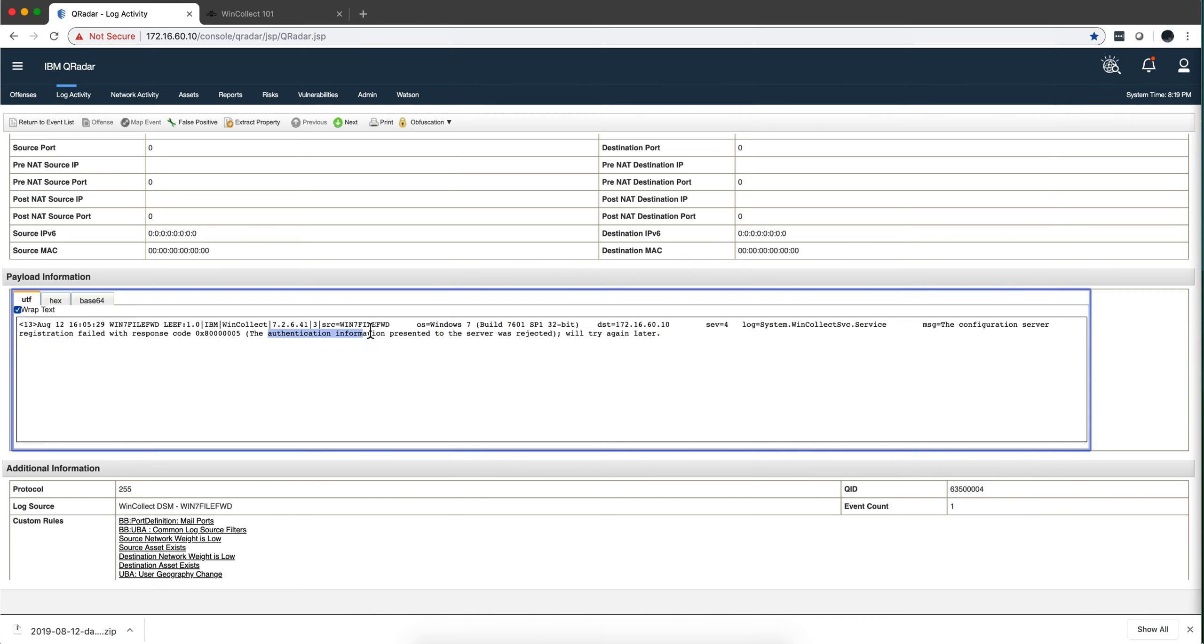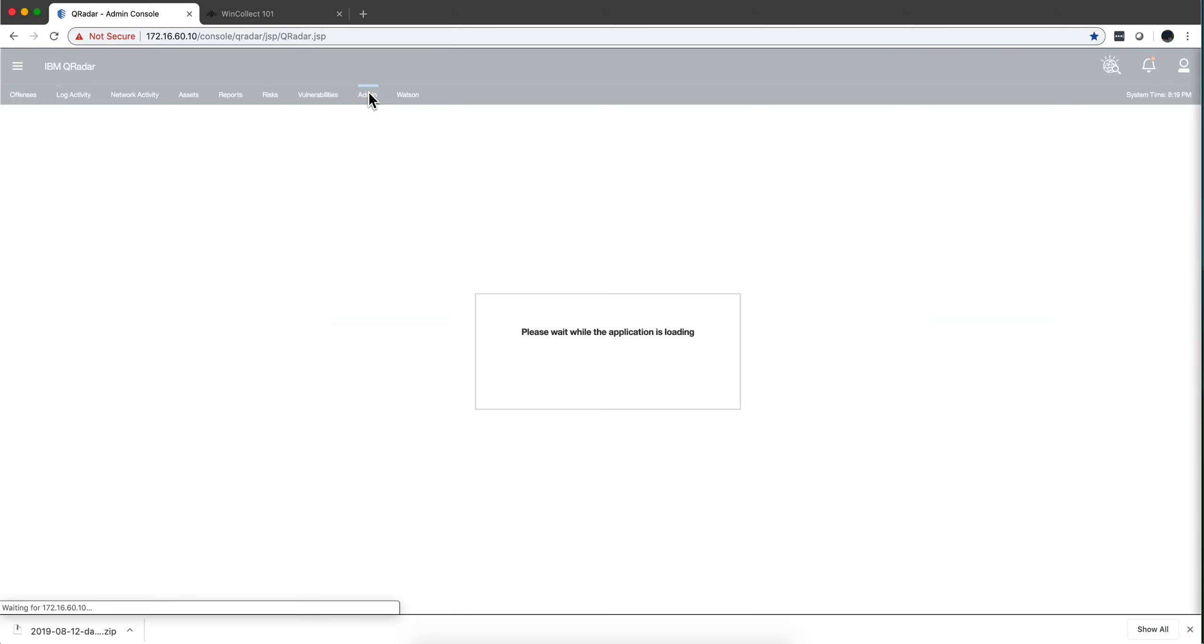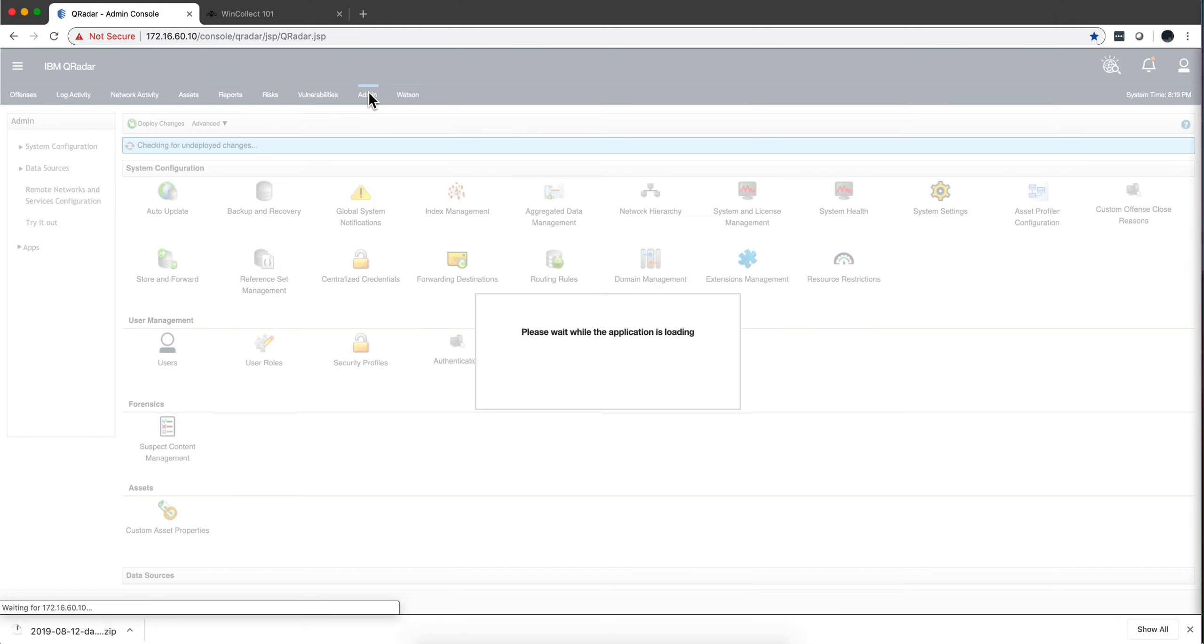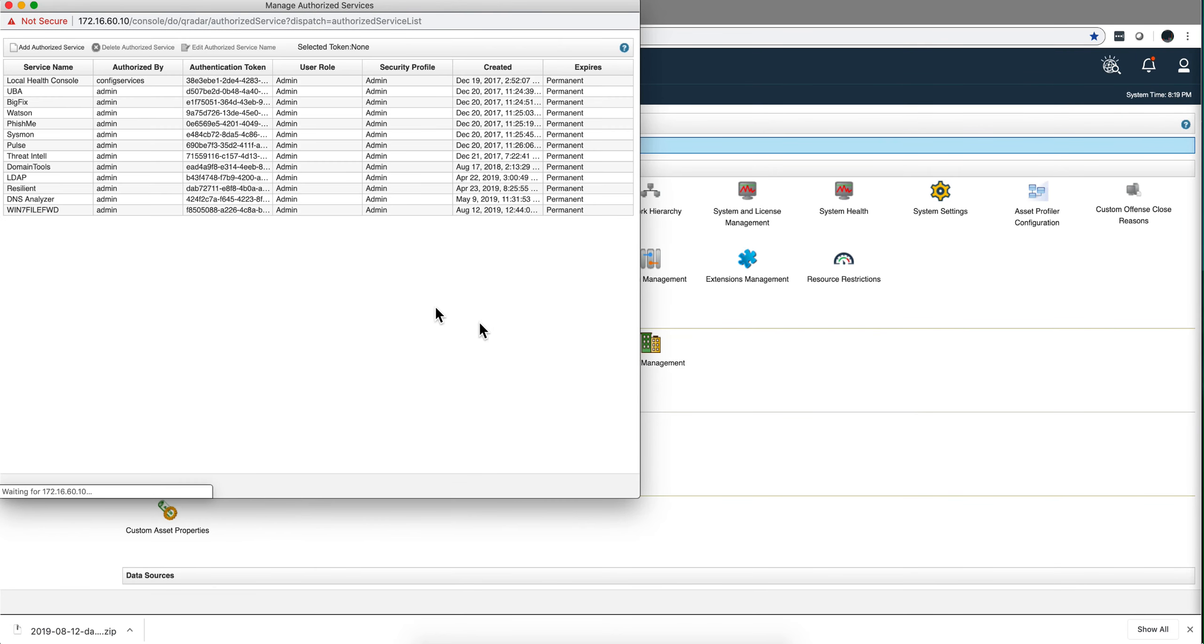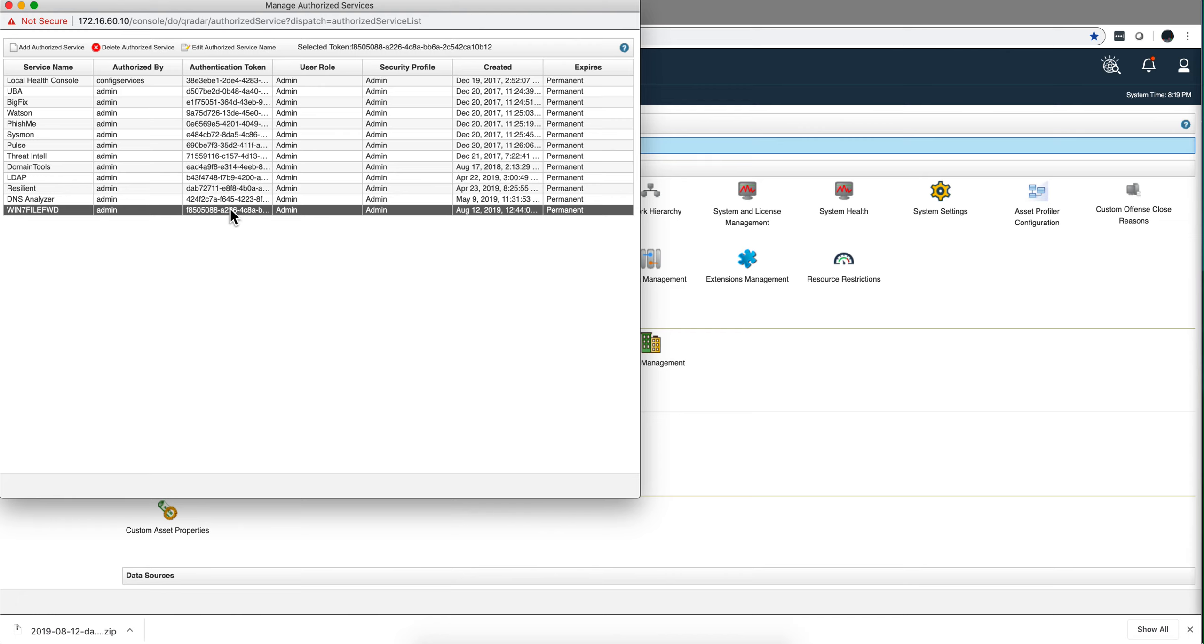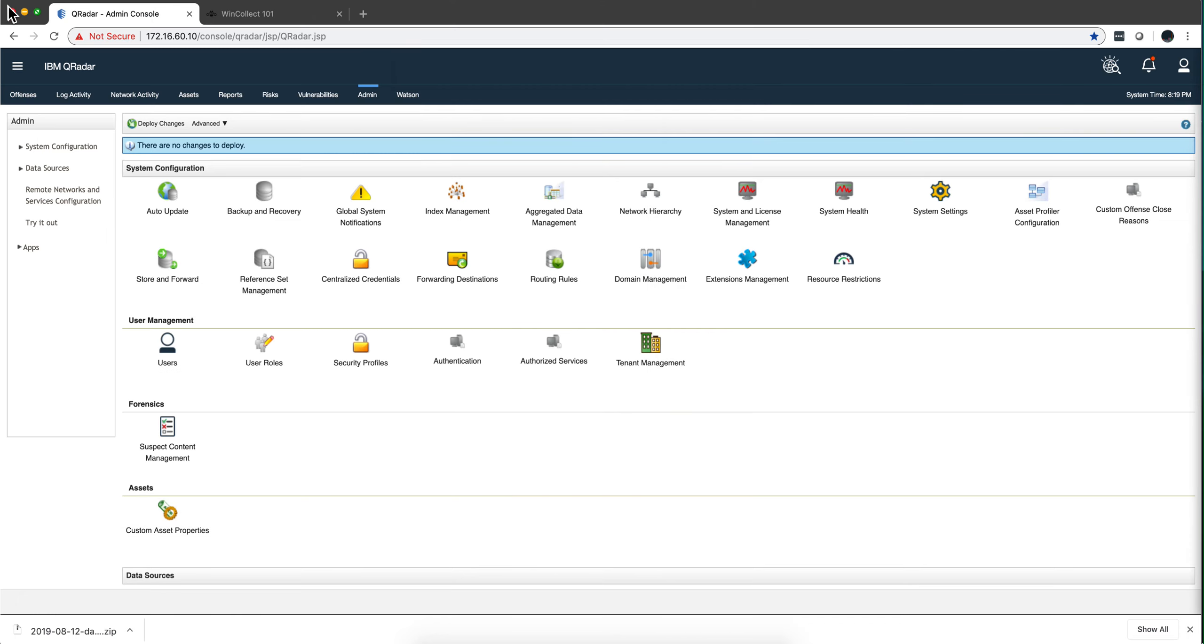Authentication information was presented and the only authentication that I use for this is actually a token that I generated with QRadar. So if I go here to authorize services we can see that I created that token, so I couldn't figure out what to do.